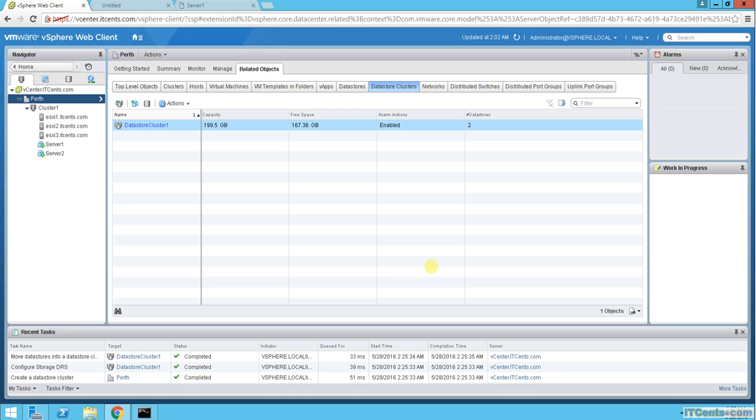You can create different clusters like one cluster for SAS, one cluster for SSD, and then choose for your VMs the appropriate cluster. Keep this in mind please, that all these things are possible and it's there for your ease, for your usage. This is it guys, this is for Storage DRS and datastore cluster, and I will see you in another video.